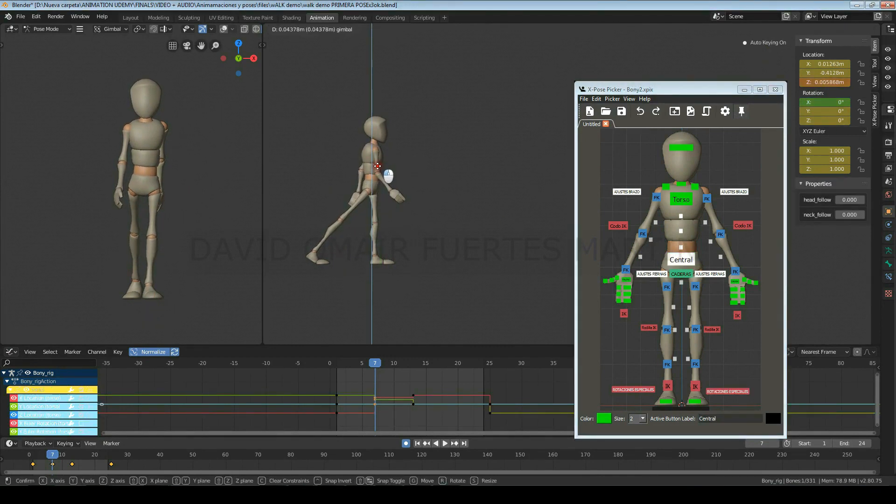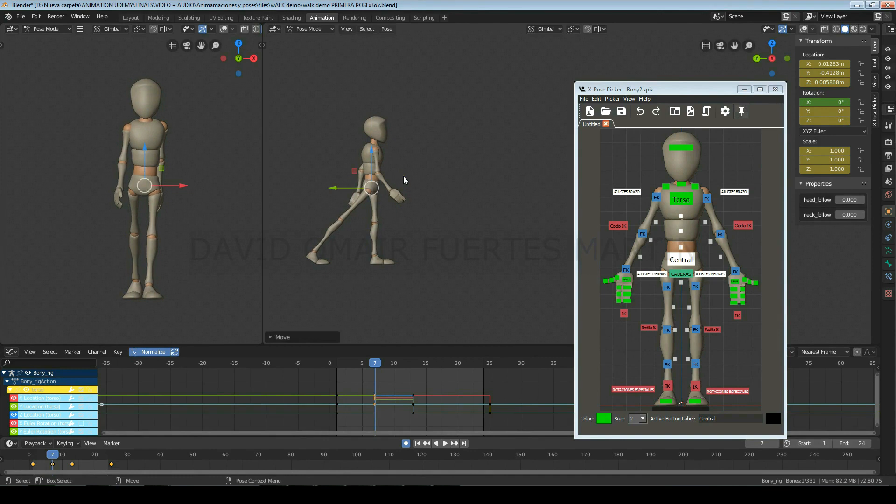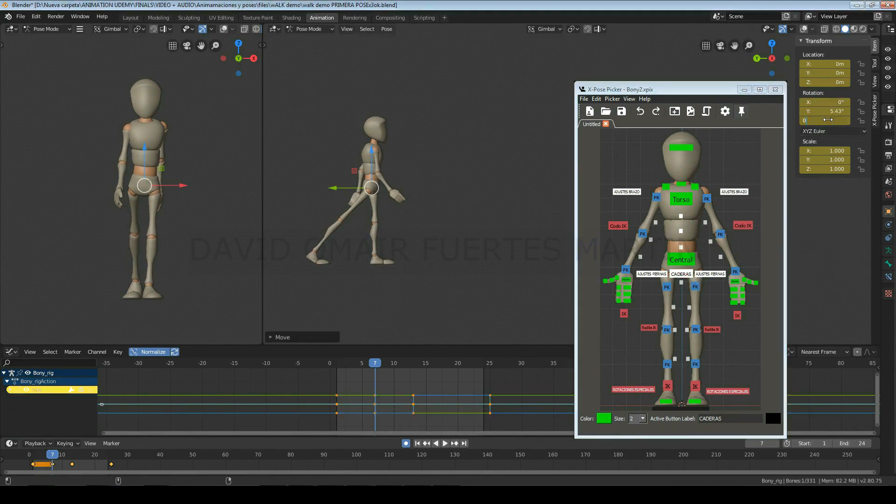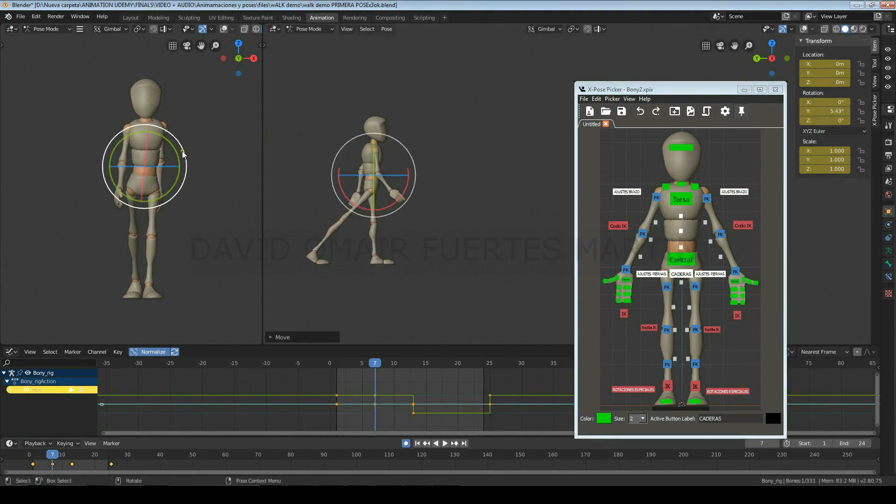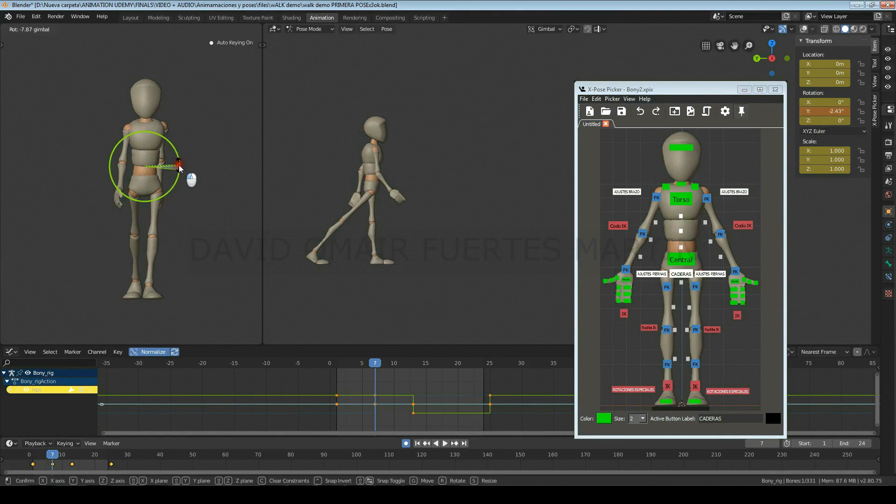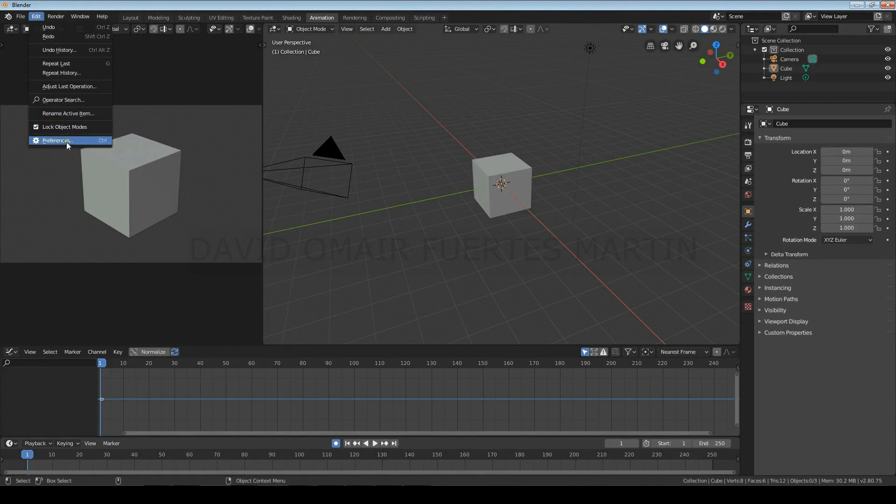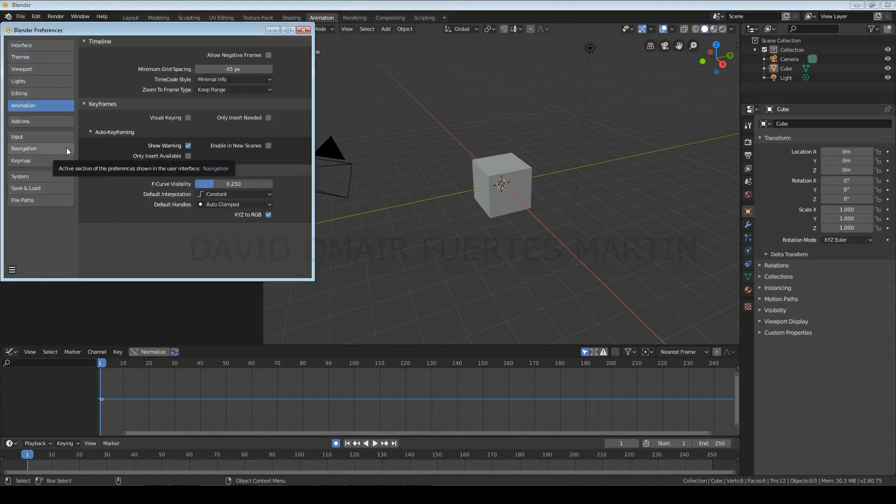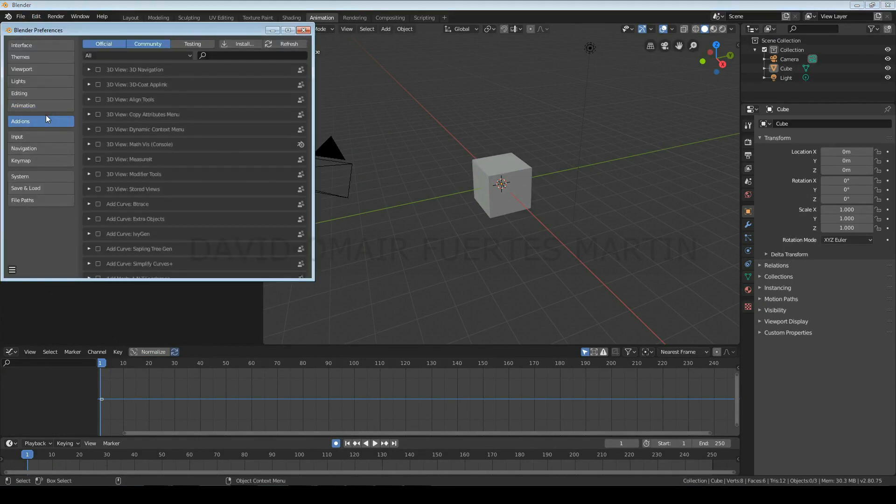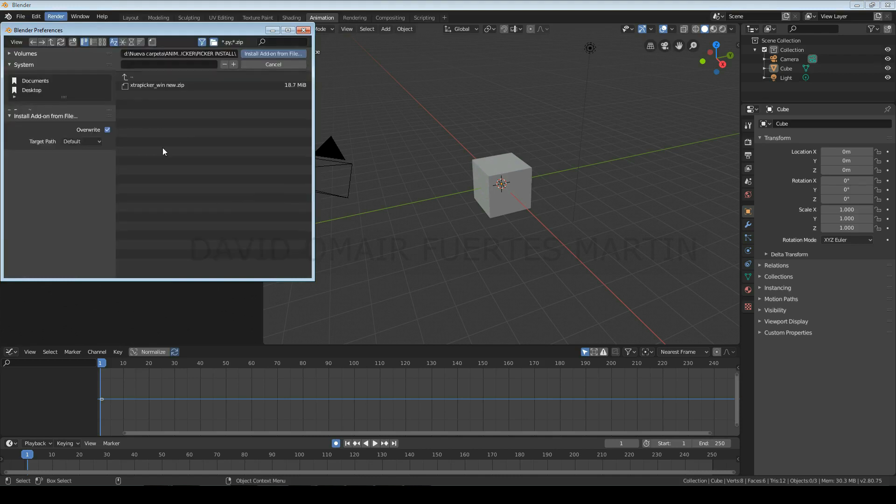This will give you a much cleaner view of your character and allow you to select the controls much quicker. Once you have downloaded it, to install it we'll go to Edit, Preferences, and in the Add-on section we'll click on Install. Next we'll go to the folder where we have the zip file and once selected we'll click on Install Add-on.